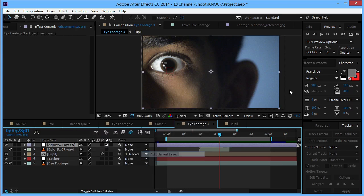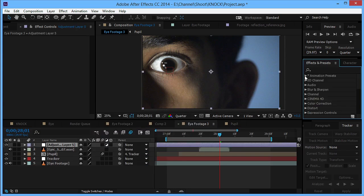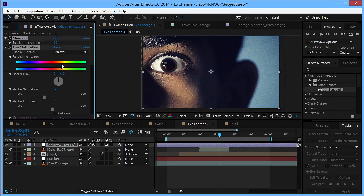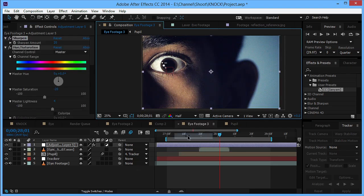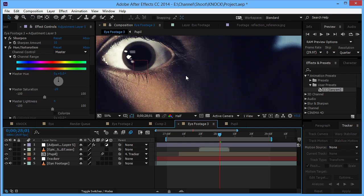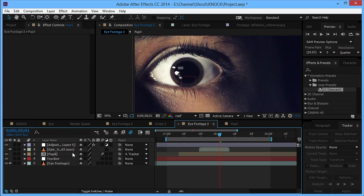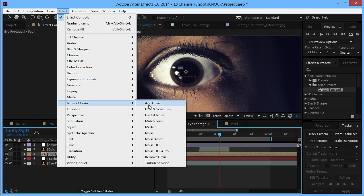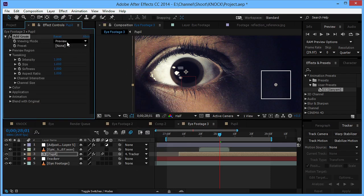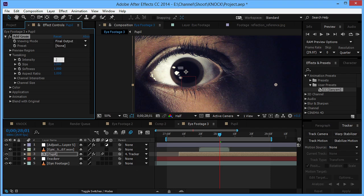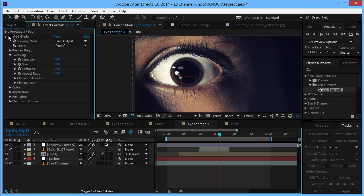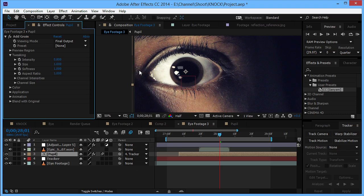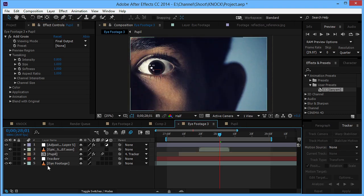That looks great. Finally we can add some color correction to this whole scene. That looks good, maybe add some sharpness. Looks cool, right? Another thing we can do is we can just select the pupil layer and go to noise and grain and add grain, and set the viewing mode to final output. Maybe decrease the intensity to maybe 0.6. That adds grain to the eye so that it doesn't look perfect and matches the footage, maybe 0.8.